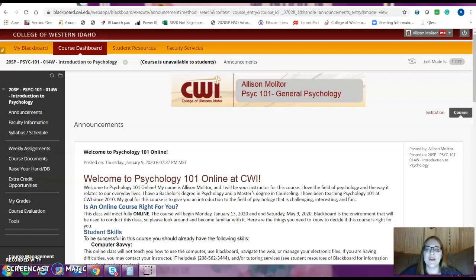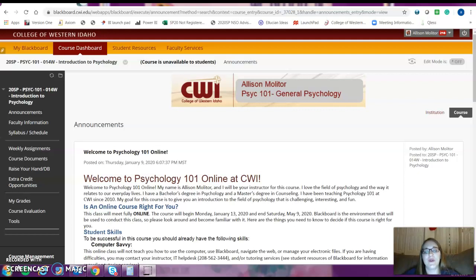Hi, my name is Allison Molitor and I'm going to be your instructor for this course. I'm really excited that you've decided to take it. This course is Psychology 101, General Psychology. We're going to learn a lot this semester, so I'm so excited to be part of your academic journey. I know that it can be hard to stay in school, to keep on top of things, to balance school with everything else that you have going on in your life, so I'm really excited that you've chosen to take this course and spend time with me and we'll go through the field of Psychology together.